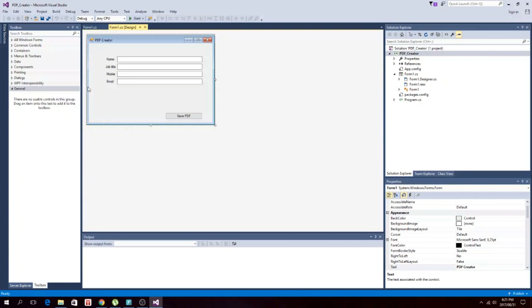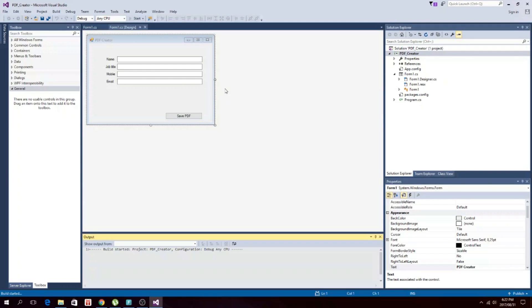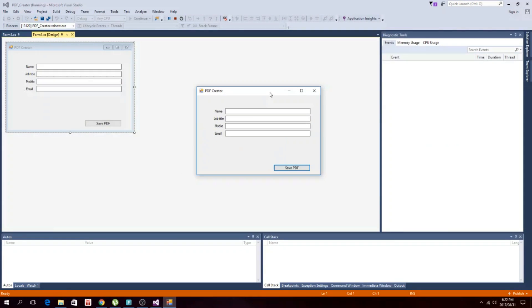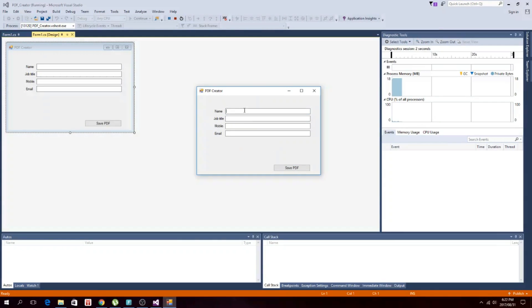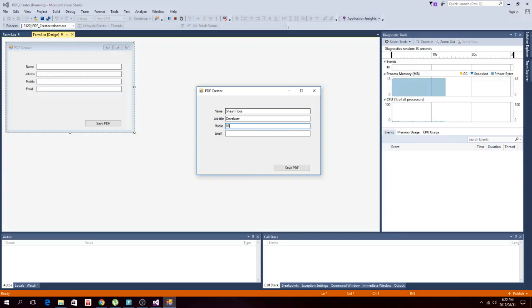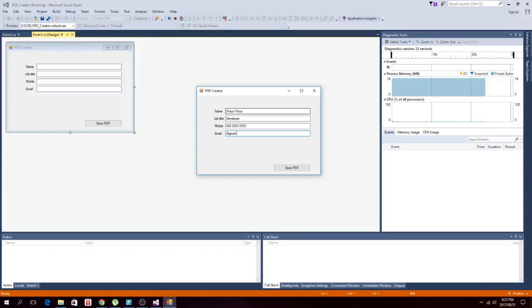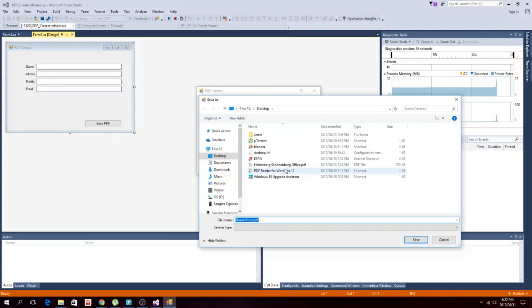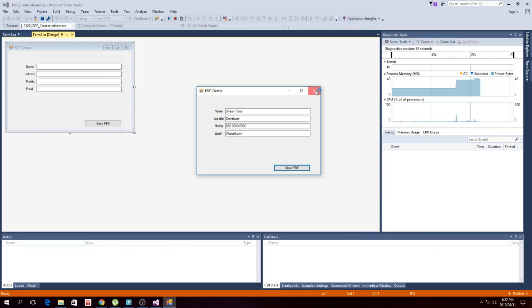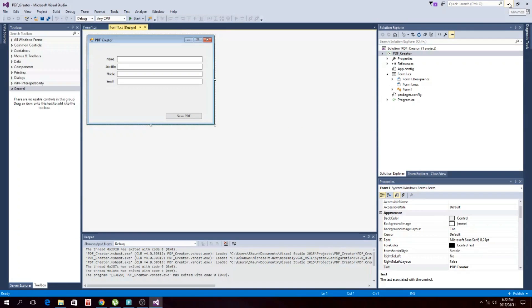Okay guys, so today we're going to make a Windows Forms application. What it does is if you run it, you can create a PDF. You can put in your name, type in your mobile and email address, and then save it here. It will take the name from the first text box and then you save it to show you what it looks like.